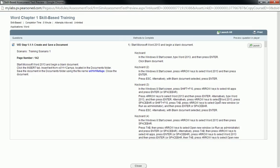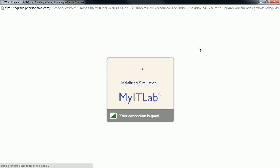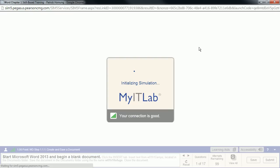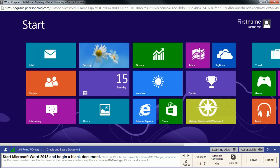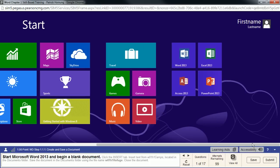In this video, we're going to take a look at Word 2013 Chapter 1 Skill-Based Training in MyIT Lab. Now, if this is your first skill-based training, there are a couple things that are important to note. This is not actually Word and Windows 8 that are running — this is a simulator, so some things work a little bit differently than you might normally expect.